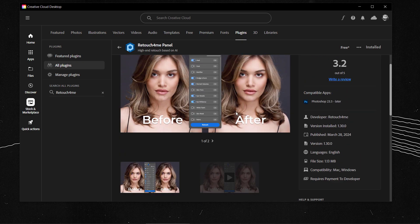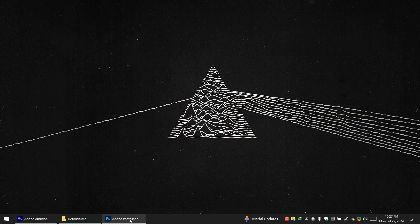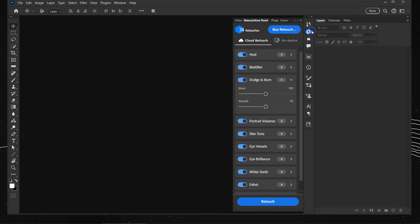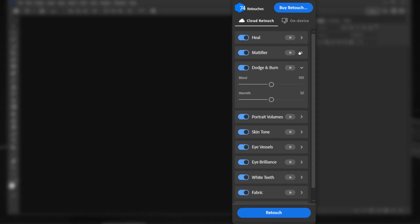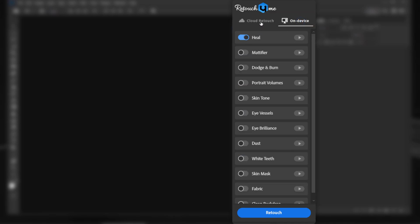One thing to mention: this plugin is only compatible with Photoshop 23.3 and above. Now let's open Photoshop — as you can see I have the plugin installed, and for this we're going to use the cloud retouching set rather than on-device.